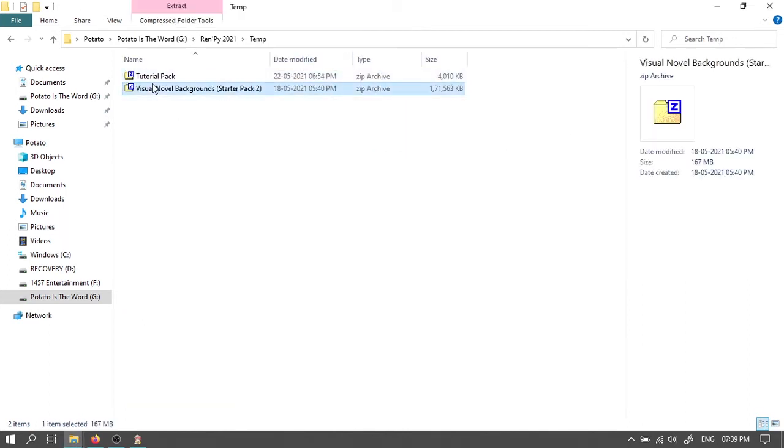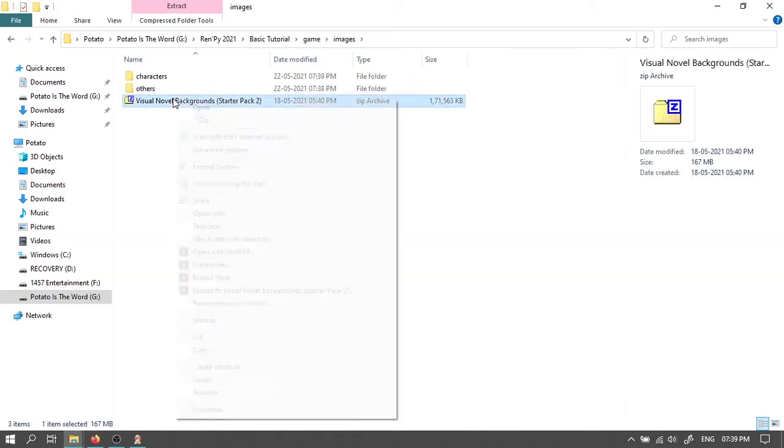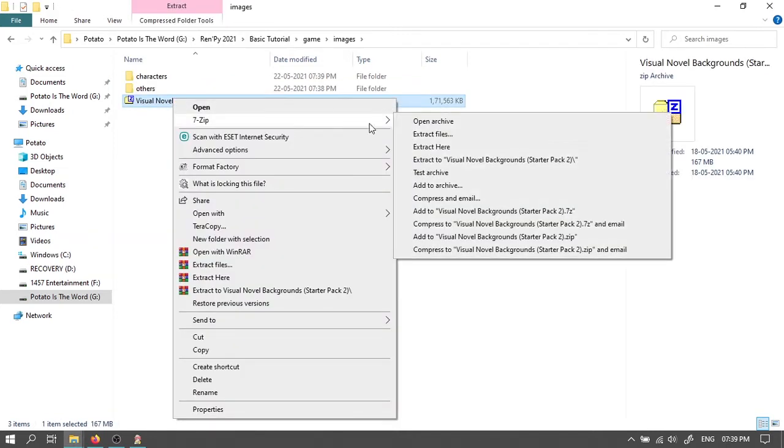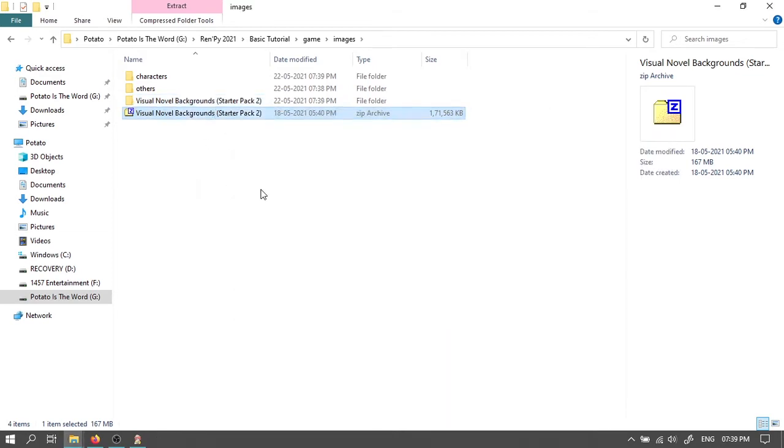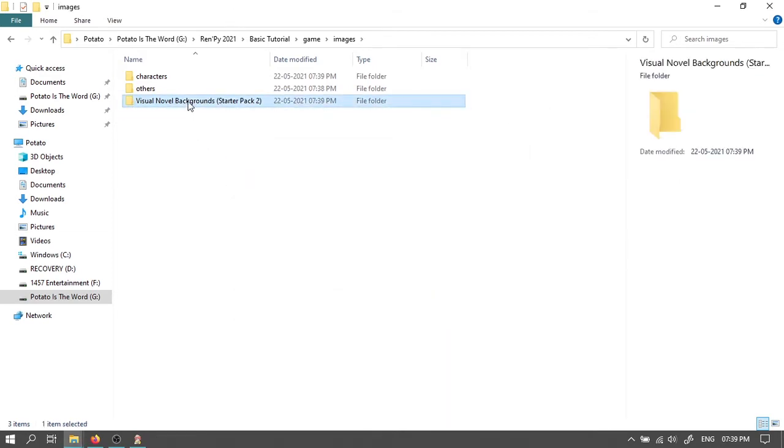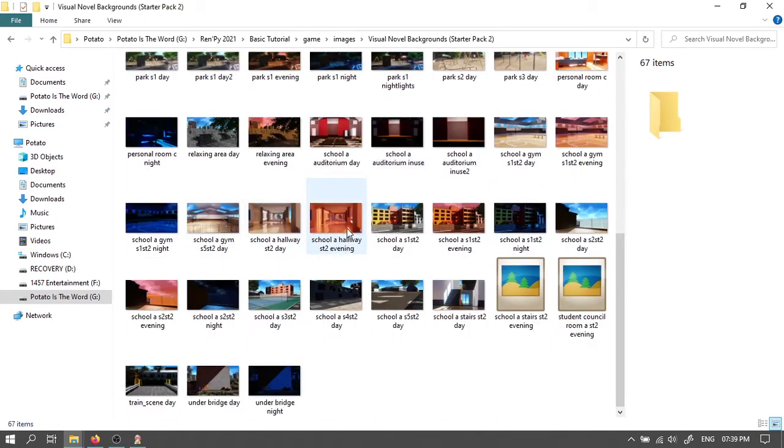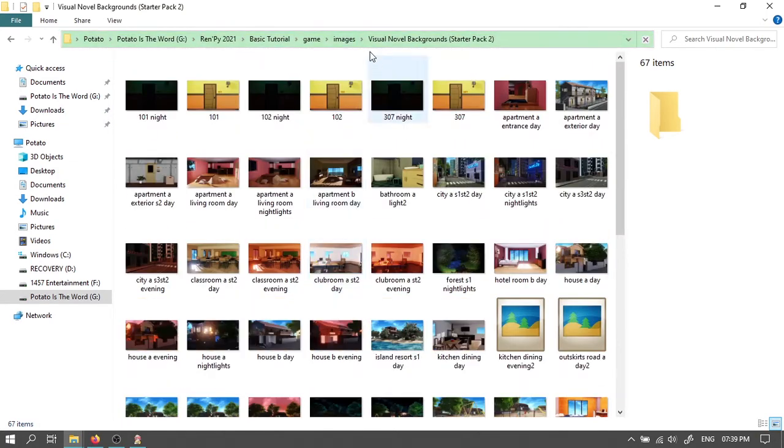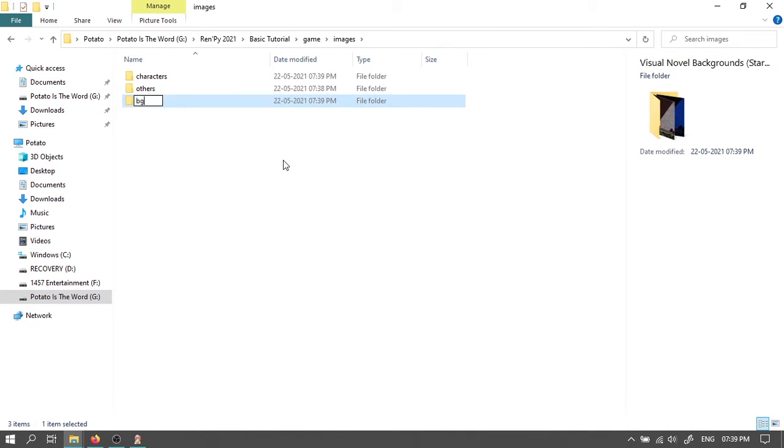Then cut or copy this backgrounds pack. Paste it in the images folder of your project. Extract it. Now we have all our backgrounds ready. Rename this folder to bg.